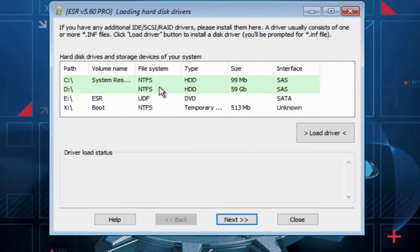If your system drives are not showing in list, then use Load Driver option to load drivers for your disk.